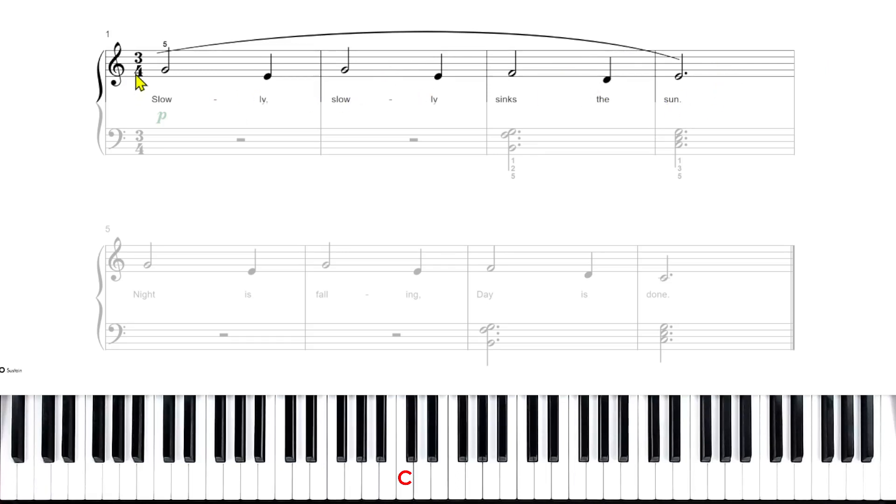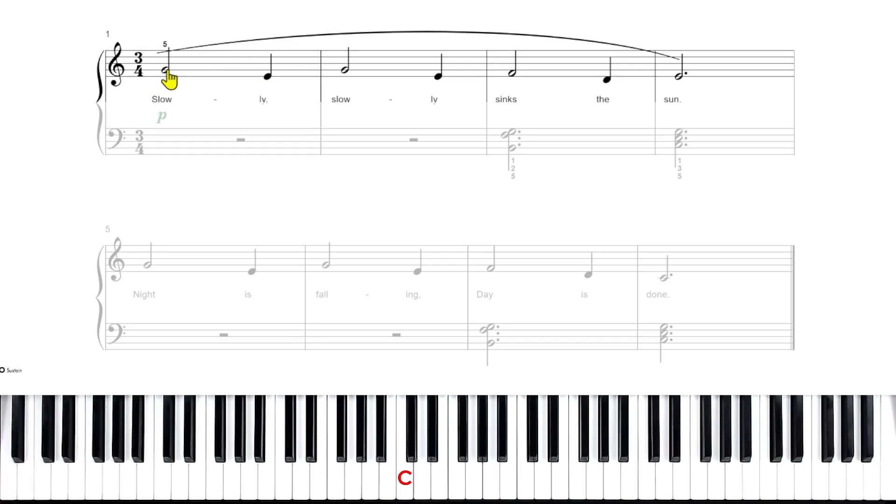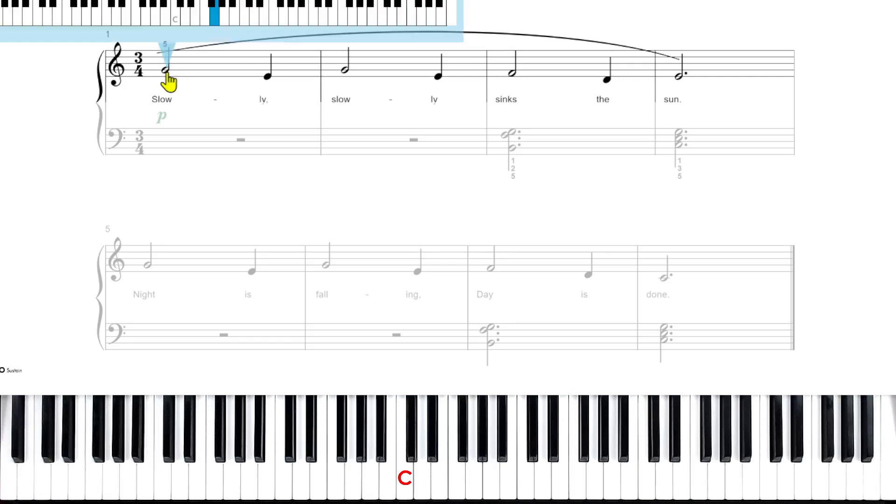The four means that our quarter notes are going to get one beat. So this is a half note gets two beats. This half note or the first note we have here is on the G line. So this is a G.